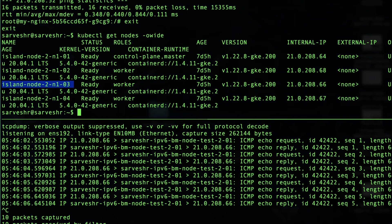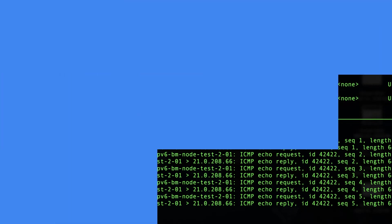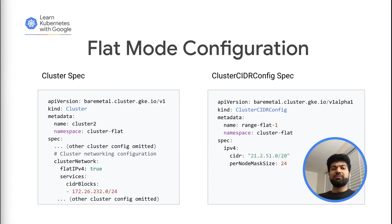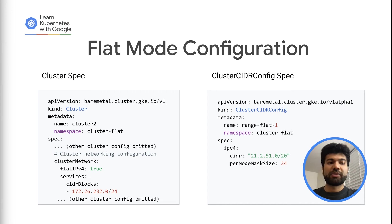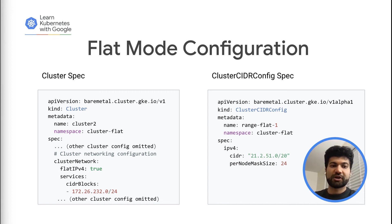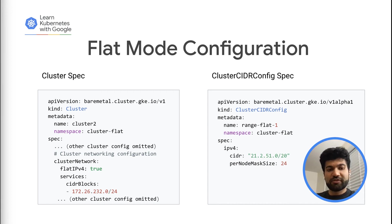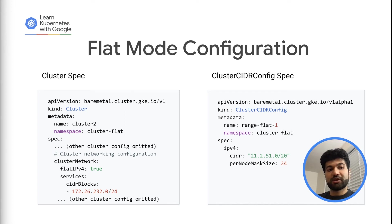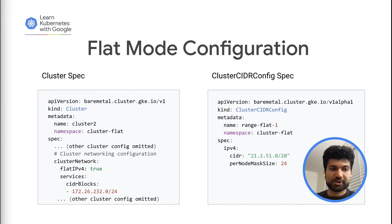Now we'll discuss more about flat mode. For enabling flat mode on Anthos bare metal, some modifications are needed. These modifications will be done in the cluster config file under the cluster network section.